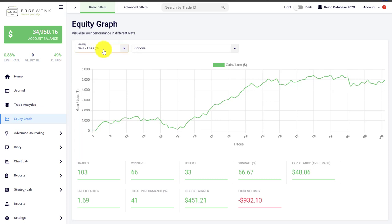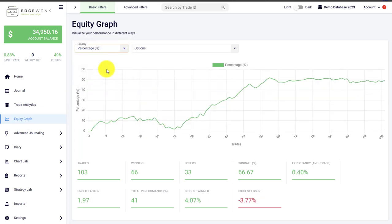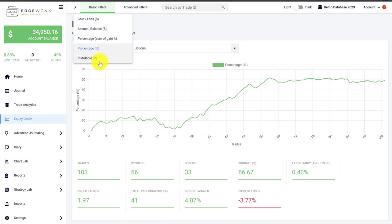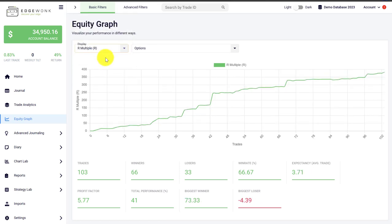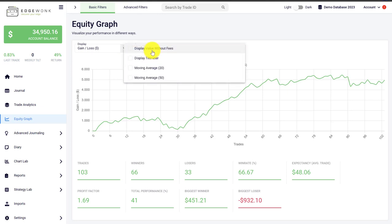You can also choose to show your account balance here. You can choose to show the percentage gain of your trading account. There are multiple options here to further analyze your trading performance in the equity graph.